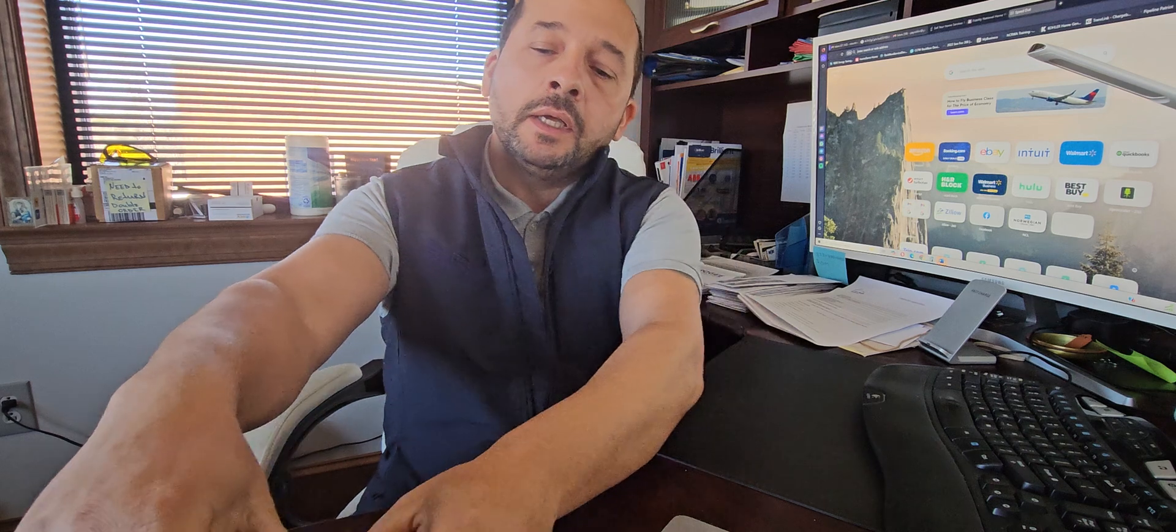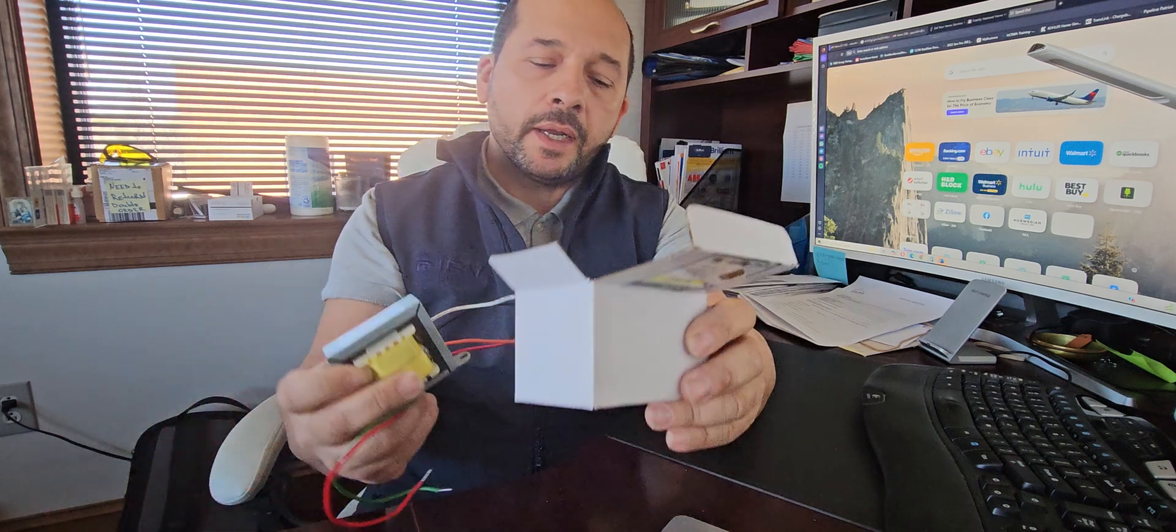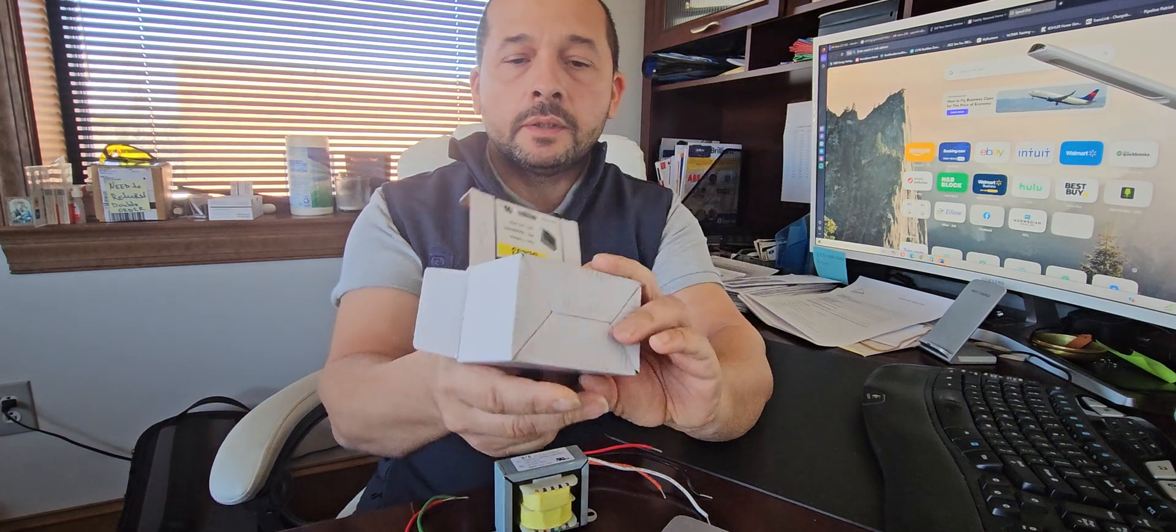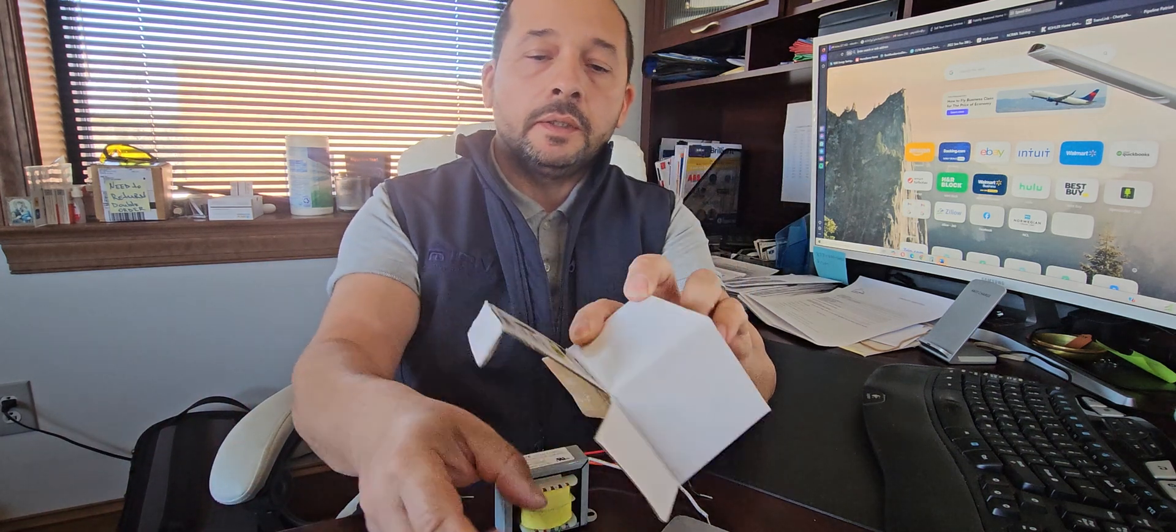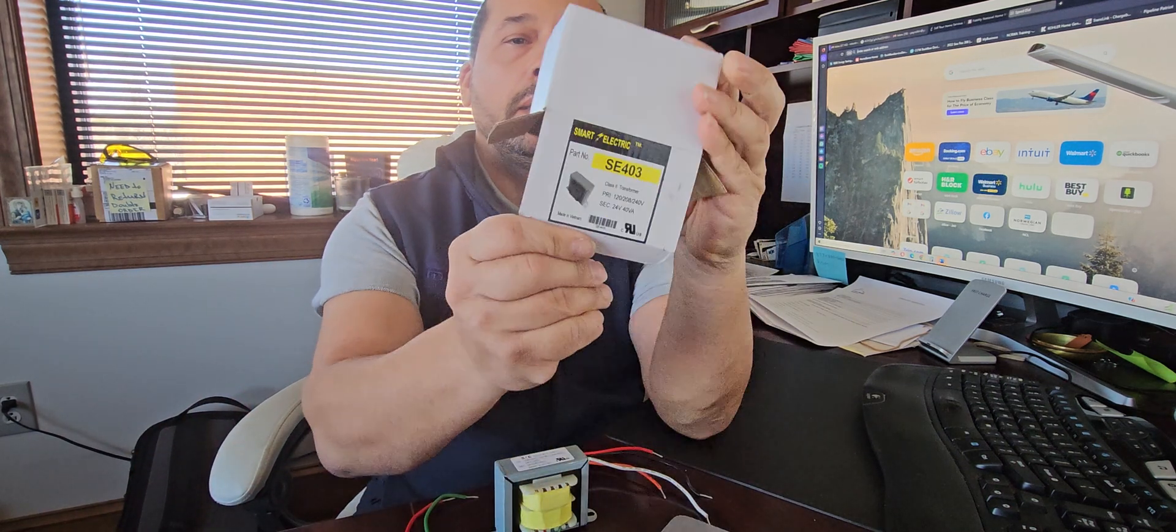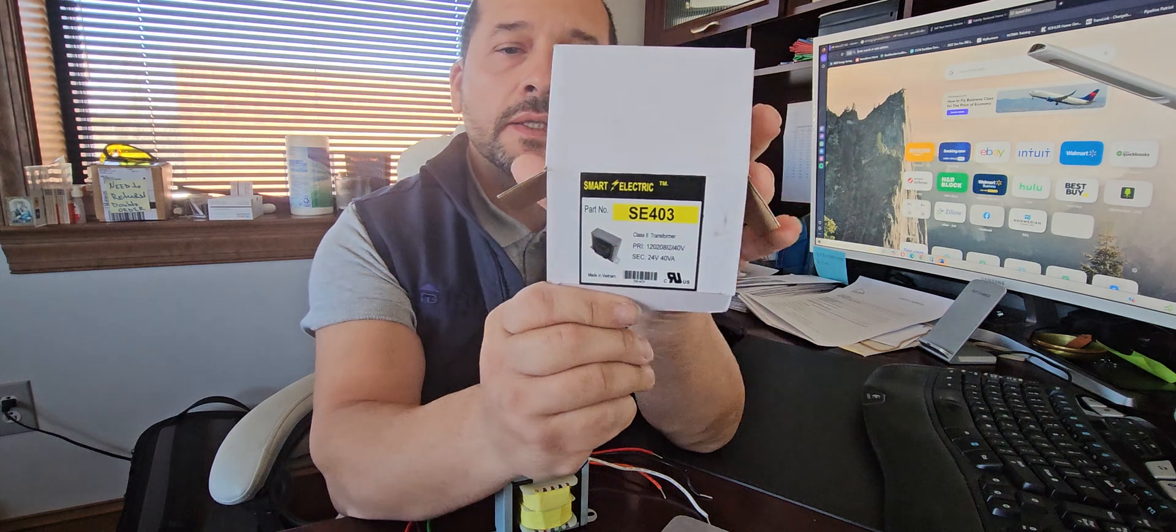Welcome back to Protect My Home. Today I'll show you how a 24-volt transformer for HVAC application works and how it needs to be wired properly. This is the type